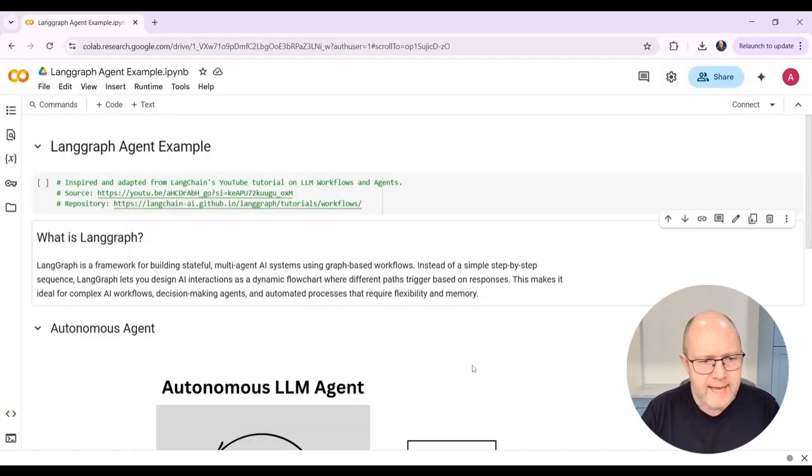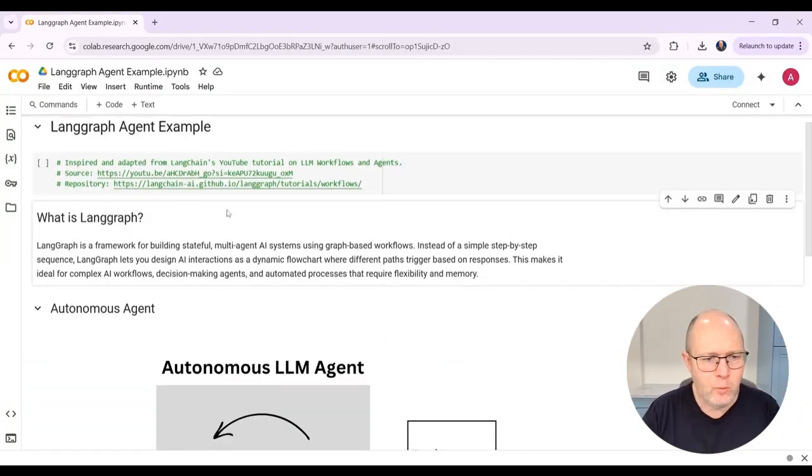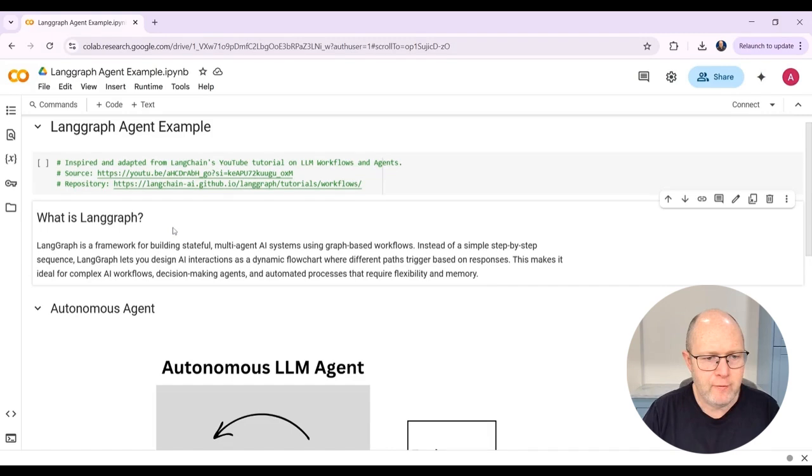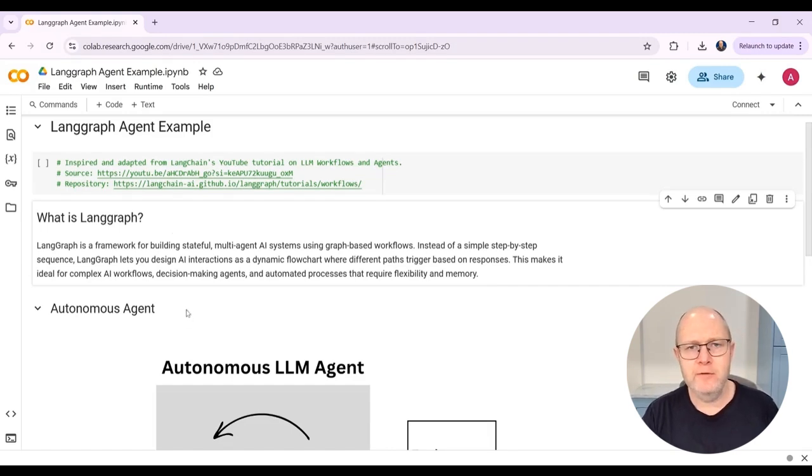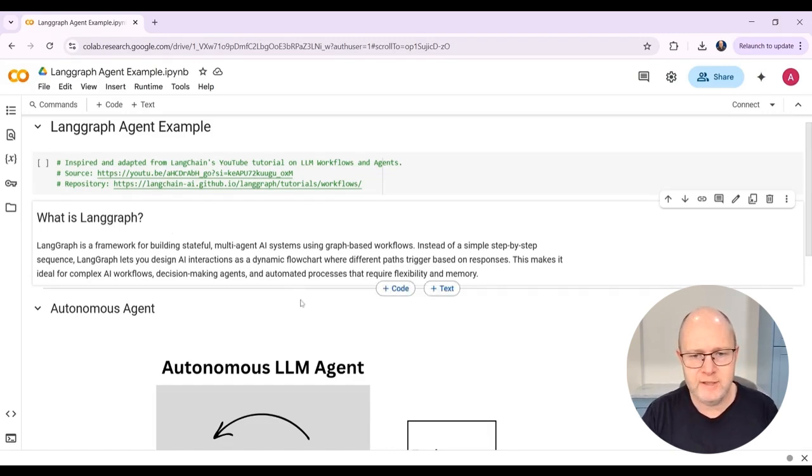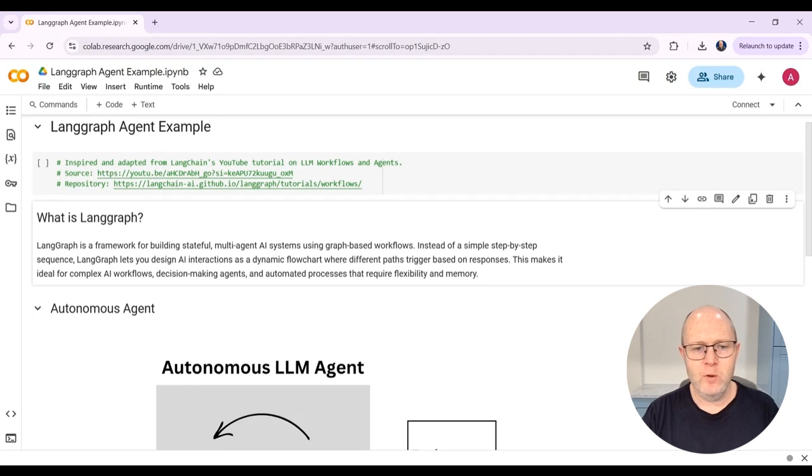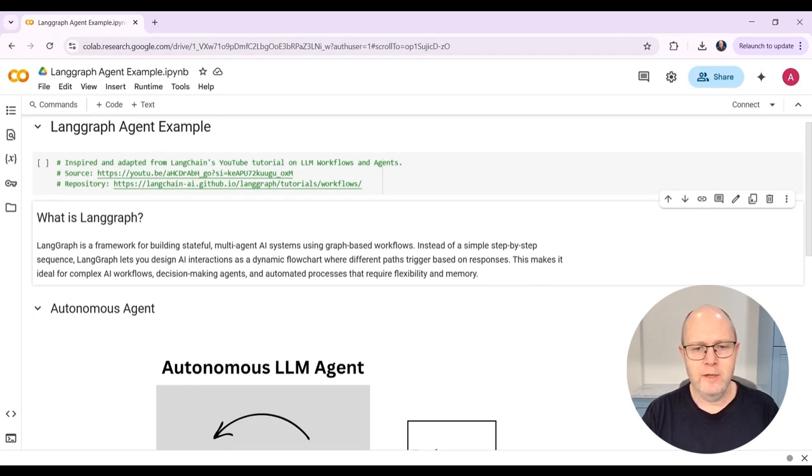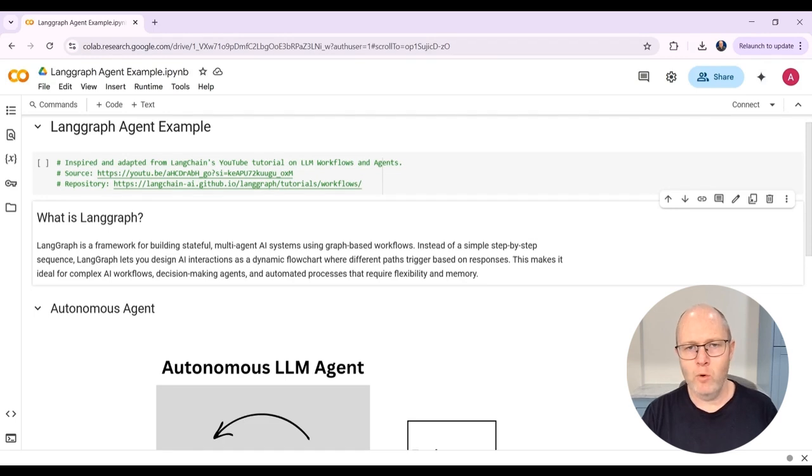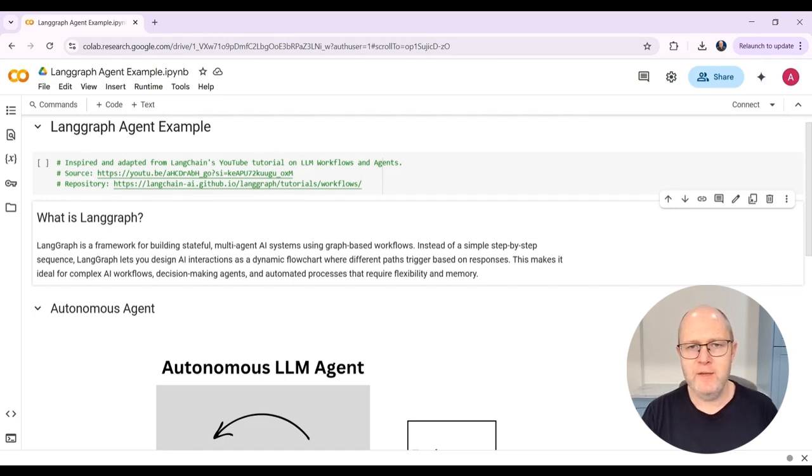We're going to build this agent in Google Colab. As I said, we're going to build it using the LangGraph framework. This is one of the most commonly used frameworks for building agent systems and multi-agent systems. And what's a little different about LangGraph is that it uses a graph-based structure. This makes it useful for building complex AI workflows as well as agents. And we'll see in just a minute here what that looks like.